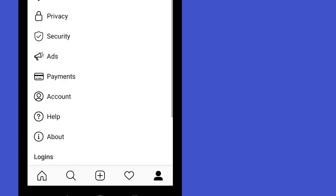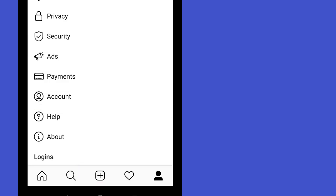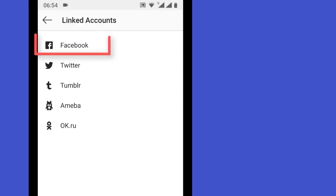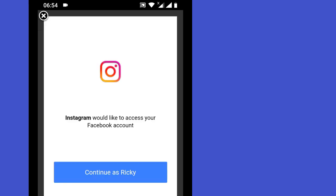In settings, go into Account, and under Account you'll find Linked Accounts. Click on Facebook to link your Facebook account, then login and continue as your Facebook profile.